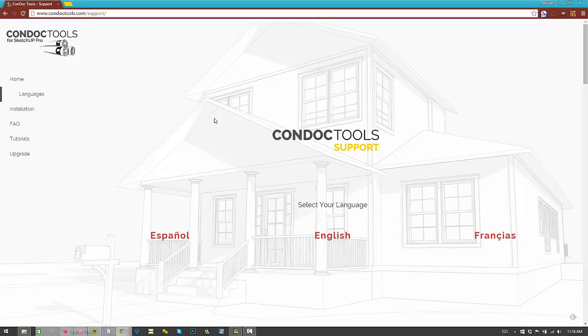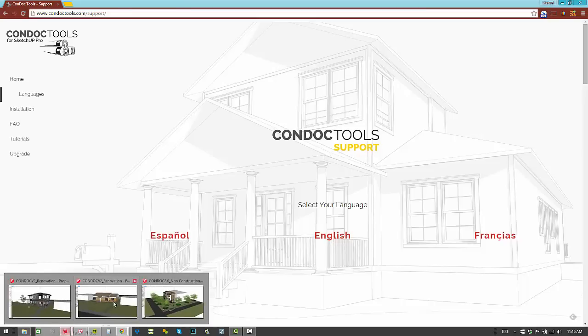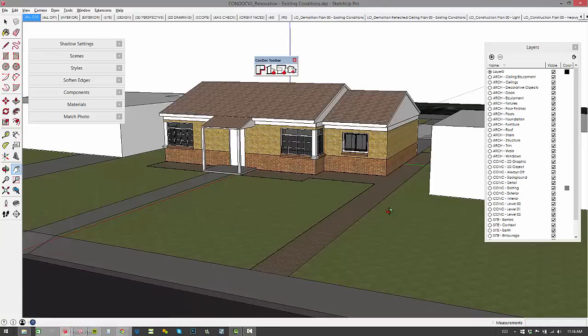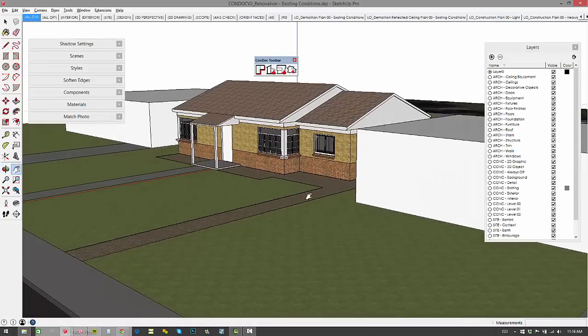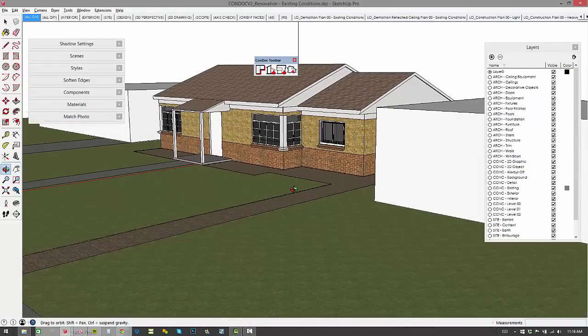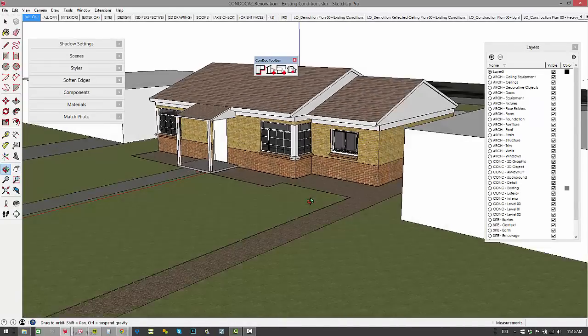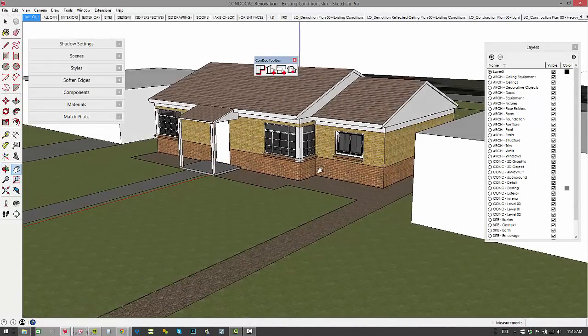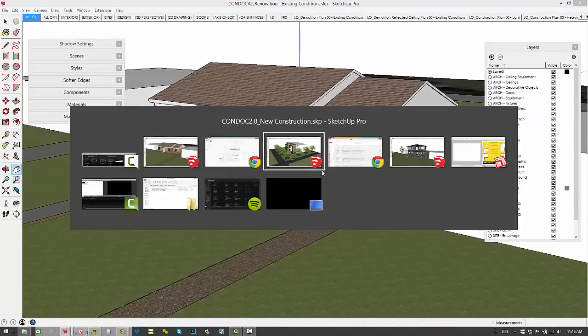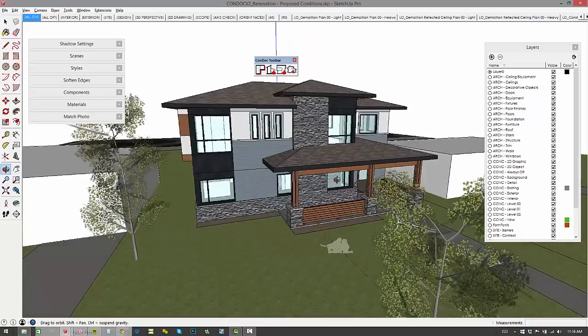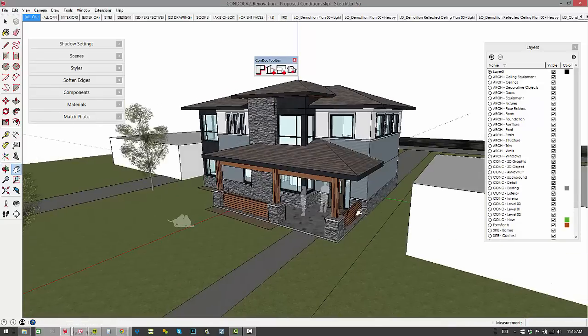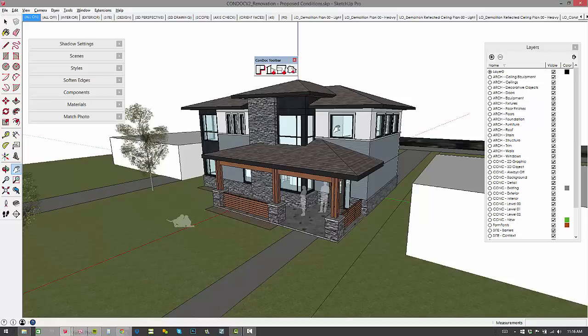Also included in the new resources are some new models. We've got the renovation scenario with existing conditions model and a proposed conditions model for the renovation scenario, so everything is all set up for you. It works perfectly with Condoc version 2 and everything is layered so you can really understand how to pull this all together.